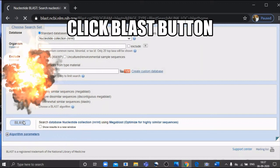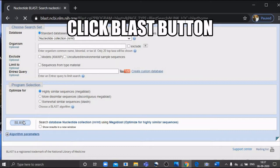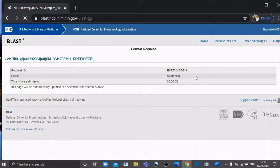After pasting your sequence in the search region, you click the BLAST button. It will take only a few seconds to get the results. You receive a job title and a request ID, and then your results are displayed on screen.